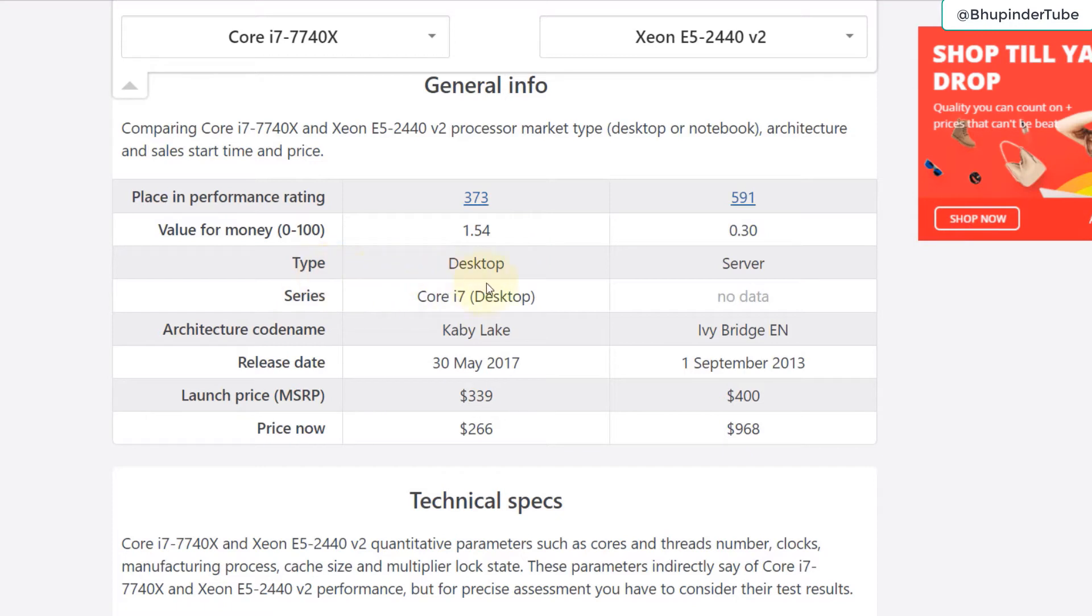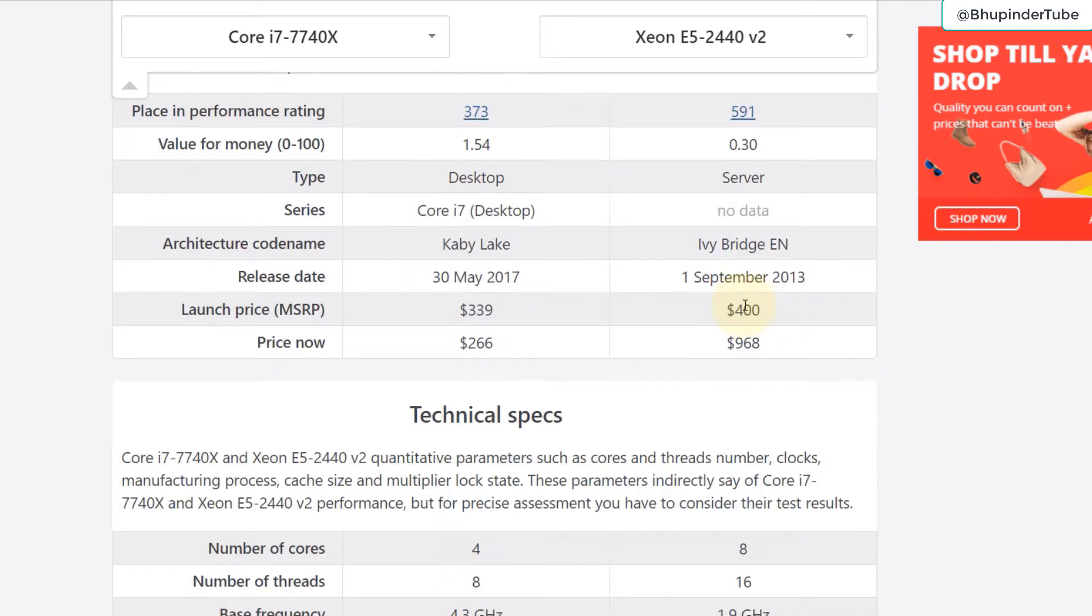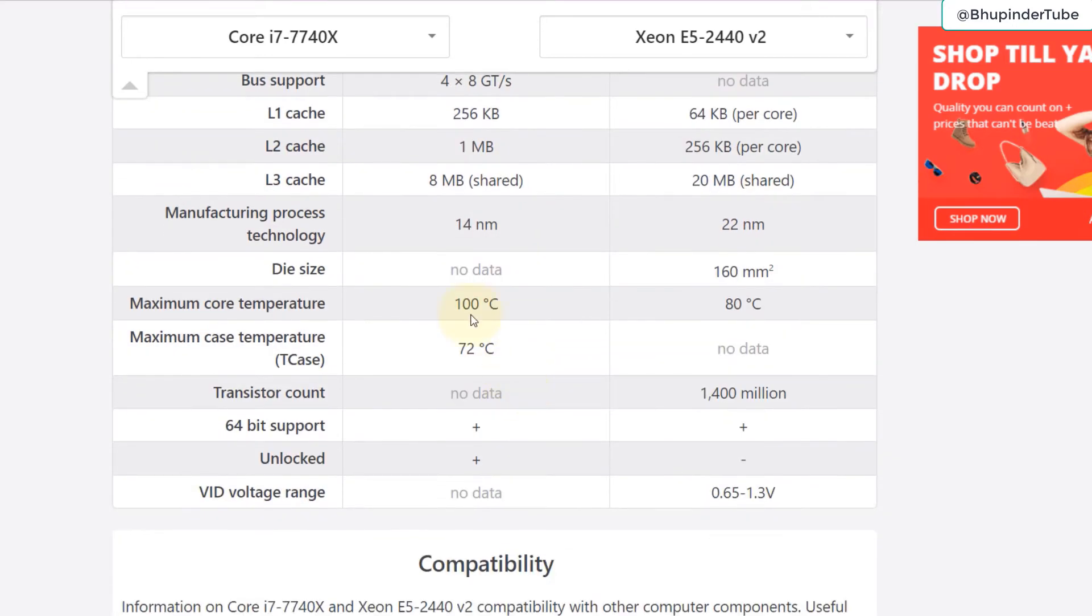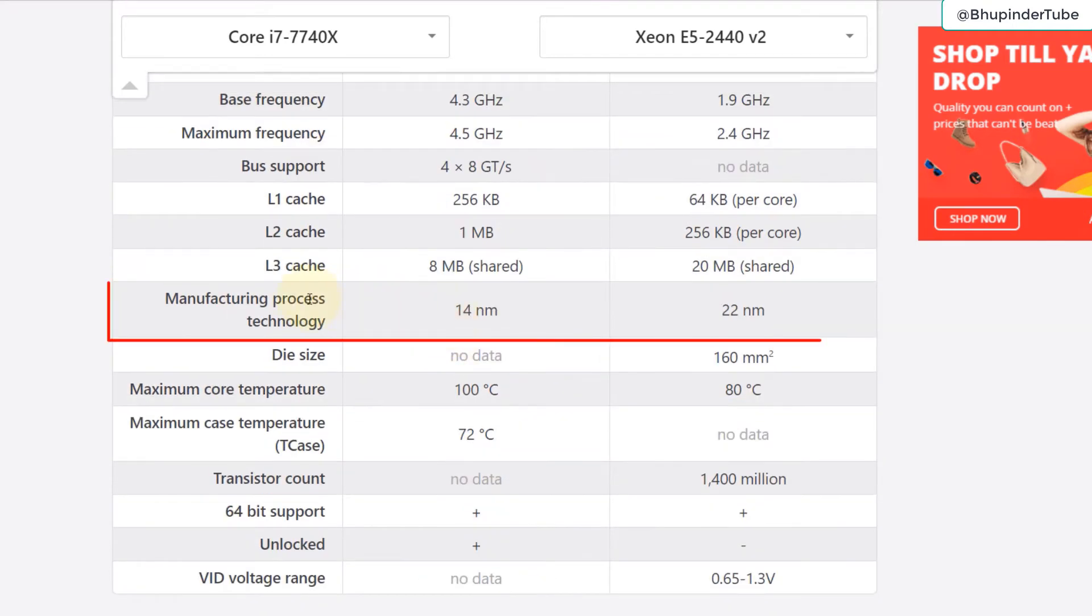Bear in mind the Core i7 is built for desktop and Xeon E5 is built for server or workstation. Let's go to the technical specification. You can see the number of threads, the cores. Even though it has less number of cores it is outperforming. The temperature range that it can go and manufacturing process technology is also very important. The most recent technology have a lower nanometers.